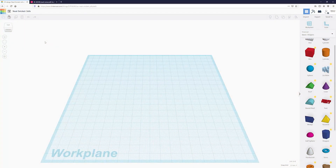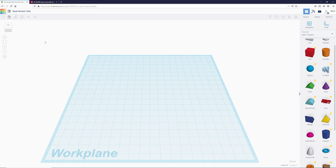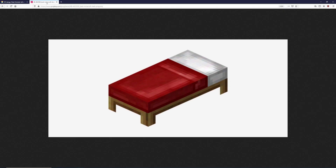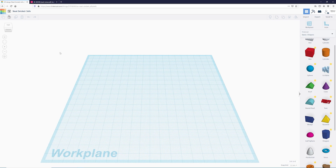An important thing to remember when 3D modeling is that it's always good to have a reference image to help guide you. In this case we're making something that already exists — a Minecraft bed. If you were making something completely new, you would have sketches or something you can reference. I went ahead and looked up 'Minecraft bed' in Google and found this image. You can see the two major components: a bed frame and then the bed itself. The first thing I want to do is make the bed frame.